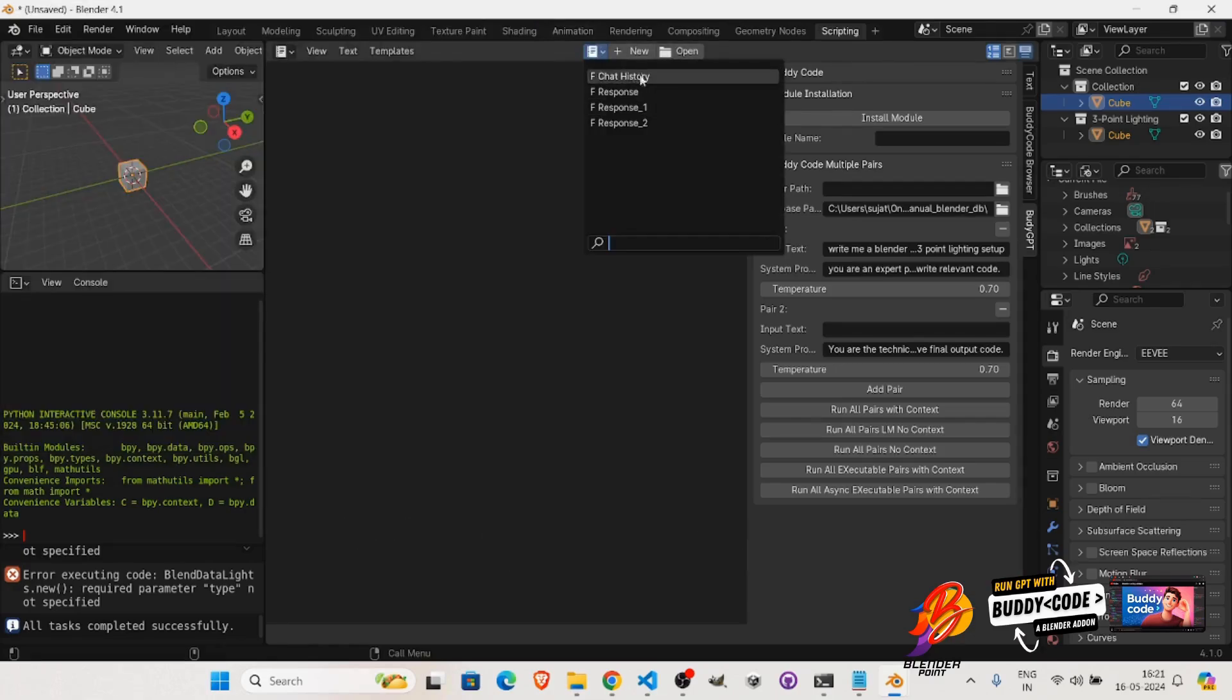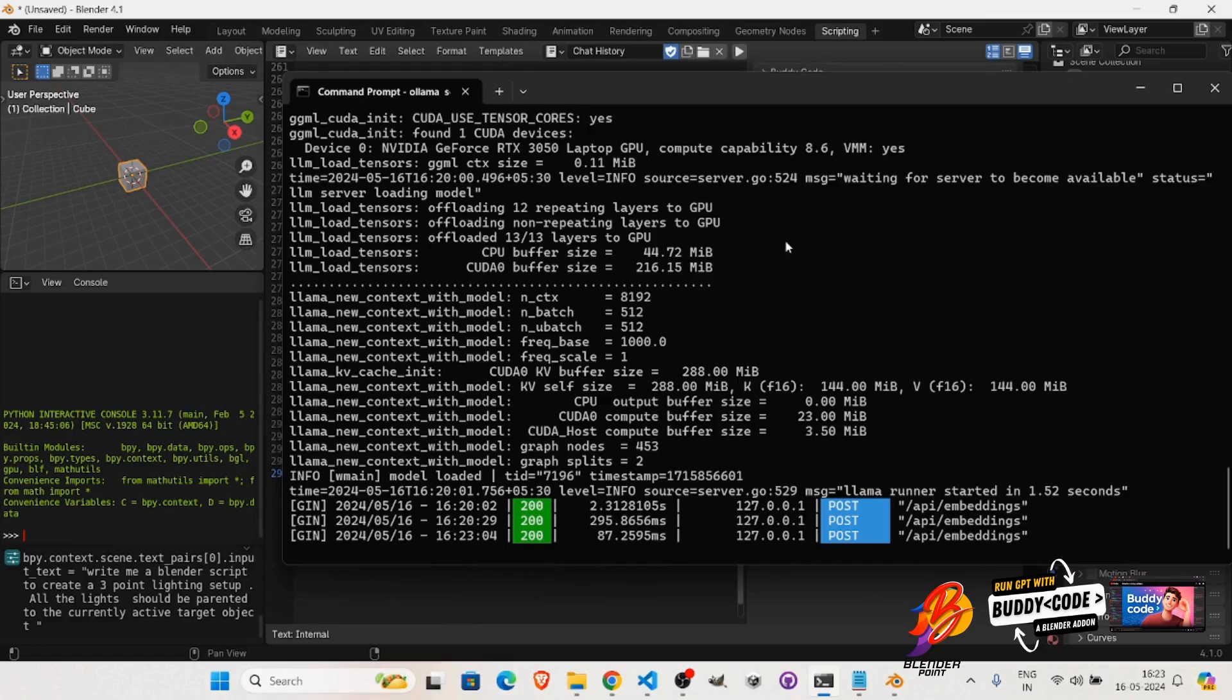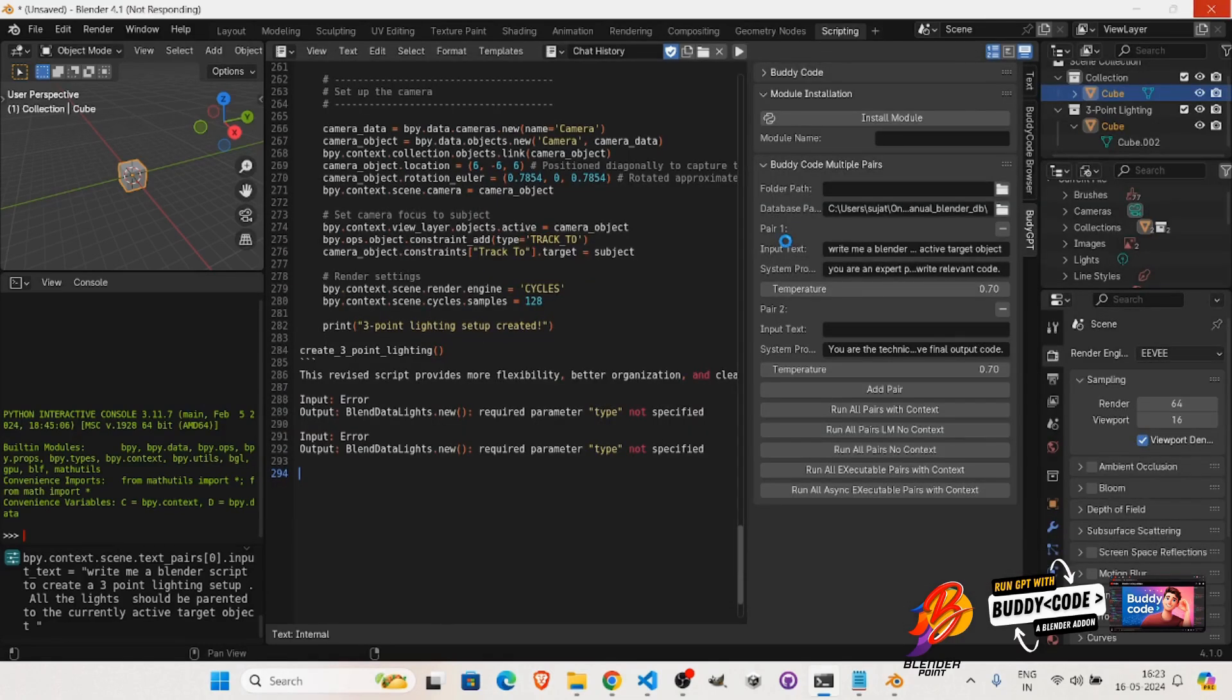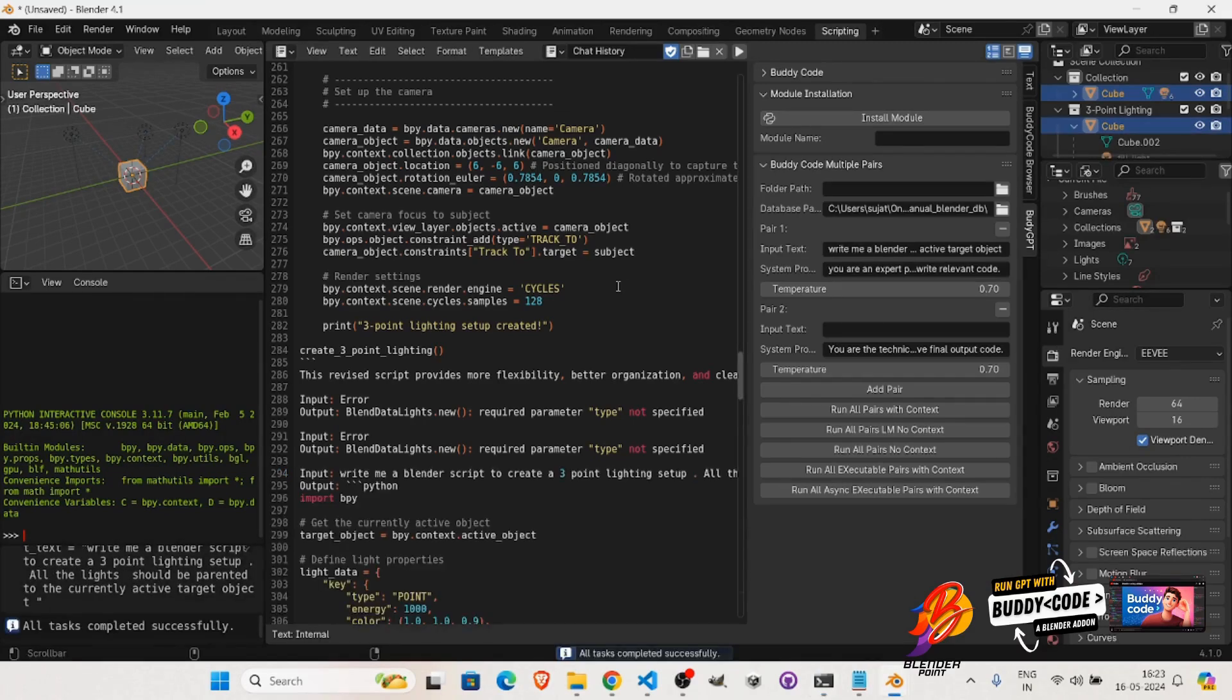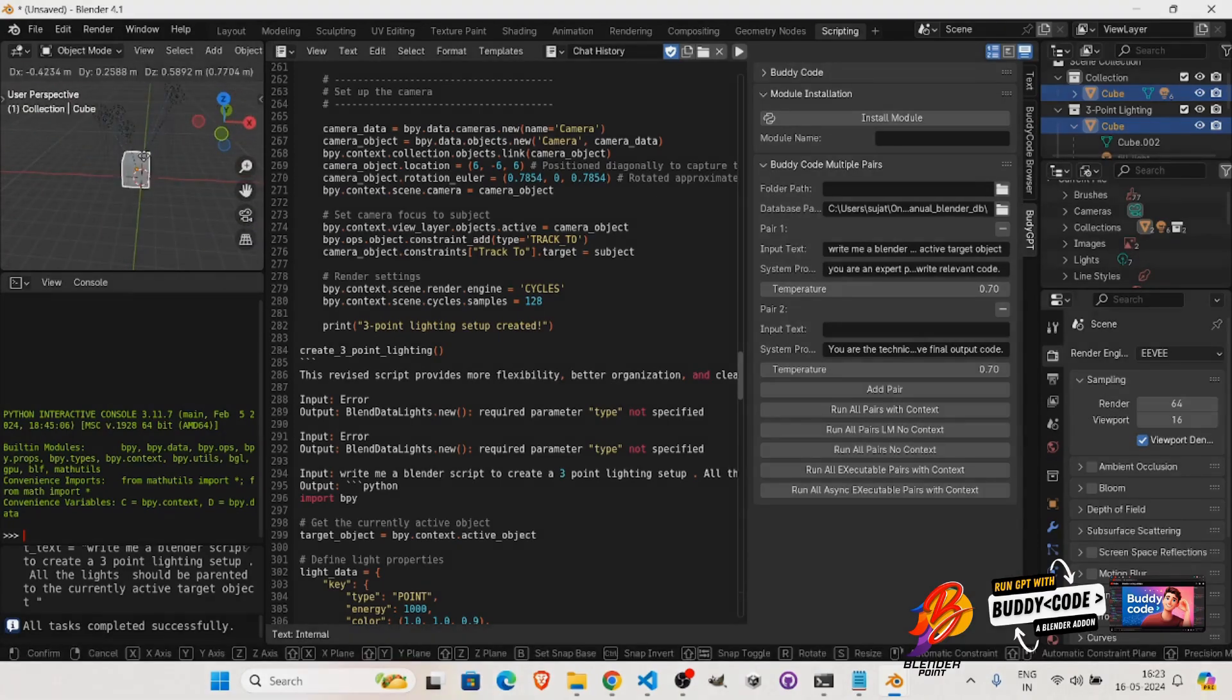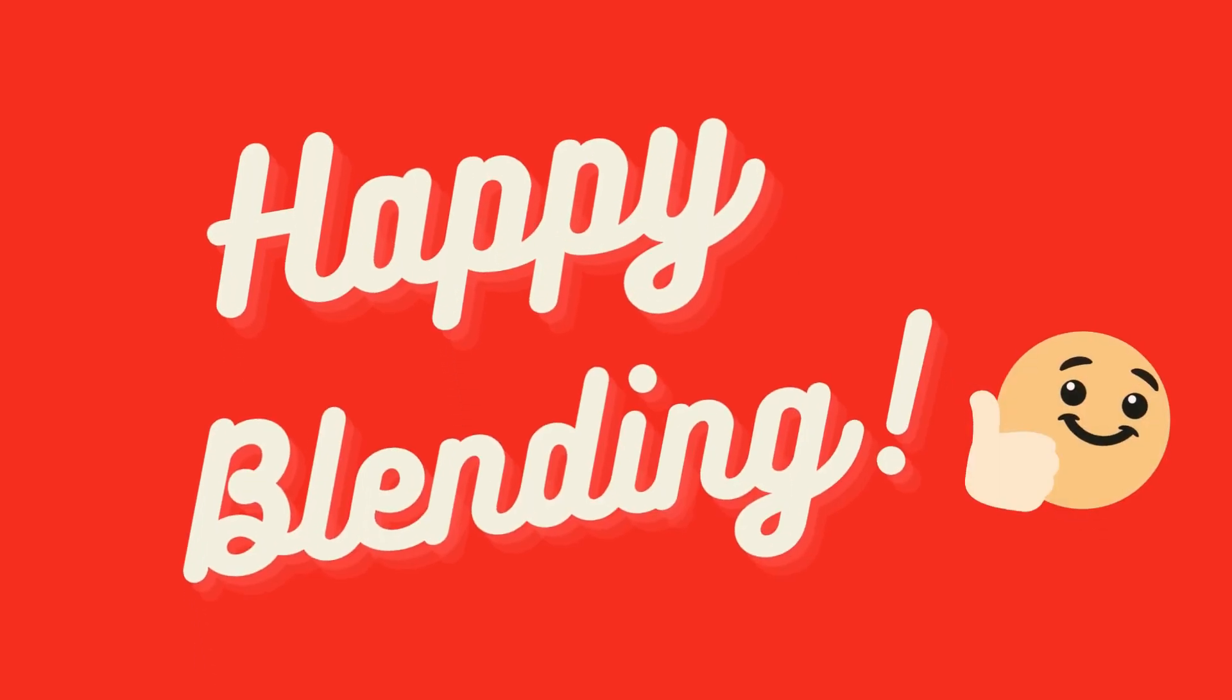So, head over to Blender Market today and take advantage of the spring sale. Remember, it's 25% off on thousands of products, including BuddyCodeGPT. Don't miss out on this incredible opportunity to enhance your Blender toolkit. Visit Blender Market now, and be sure to check out BuddyCodeGPT, along with other fantastic products. Happy blending and happy savings.